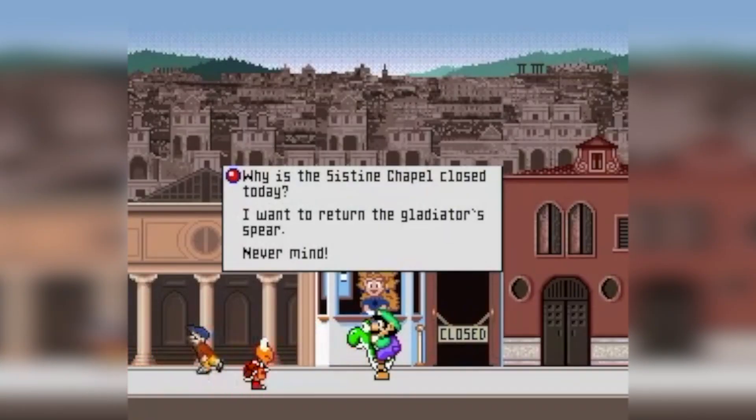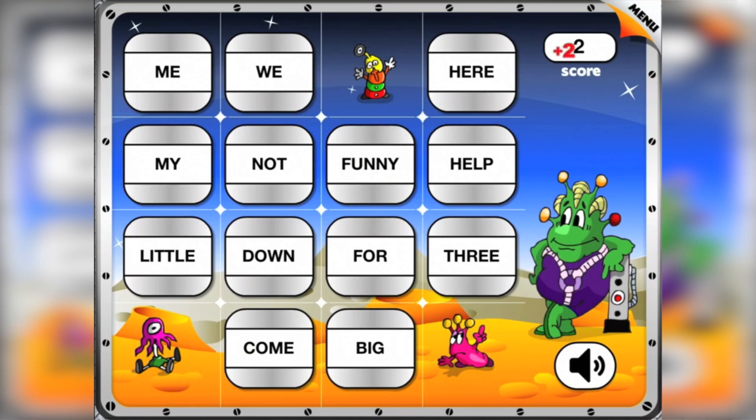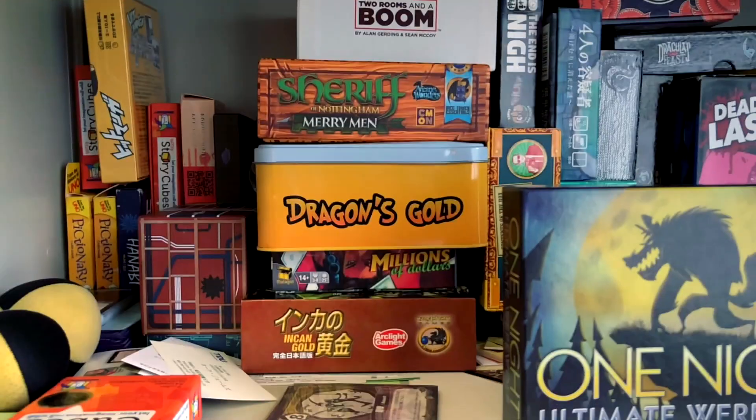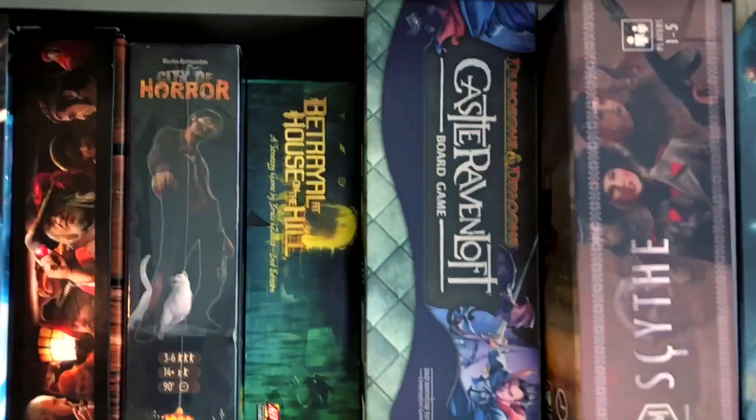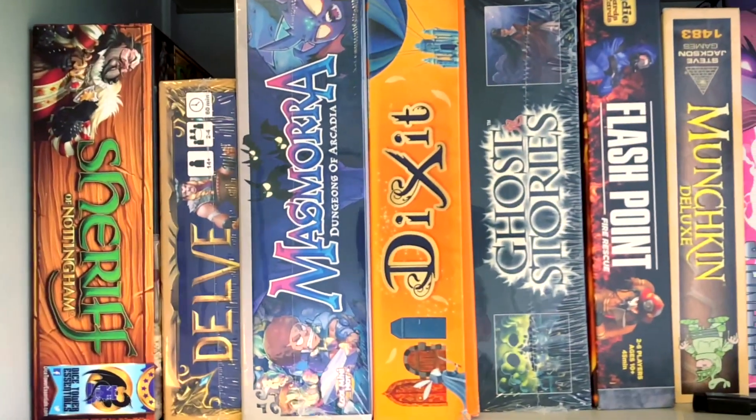When you think of game-based language learning, maybe you think of Mario or something like this. But in fact, there are many, many games that we can use to help students learn a language. I only use analog games or tabletop games like these. So how can we learn English through games? Let me show you.